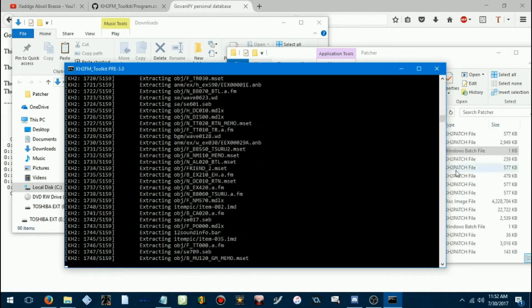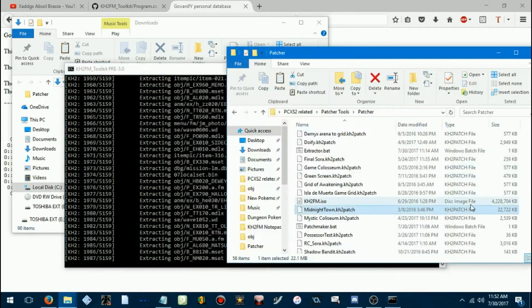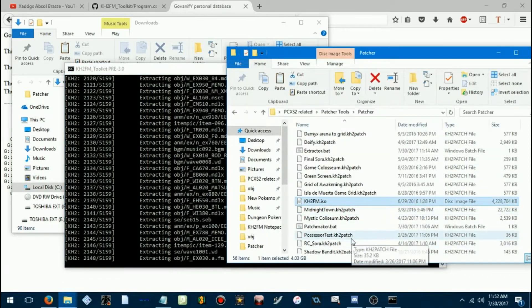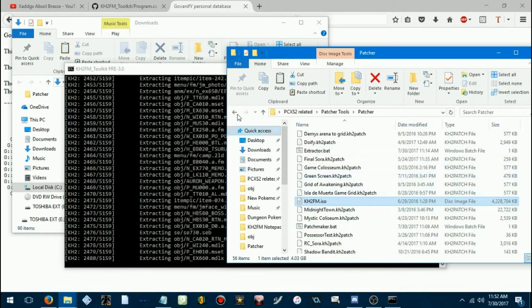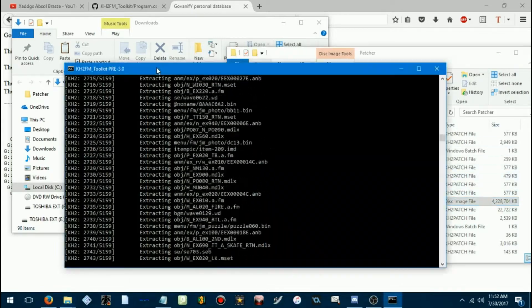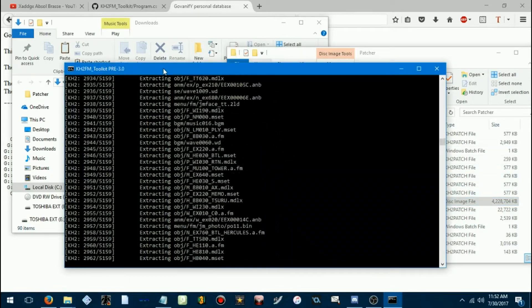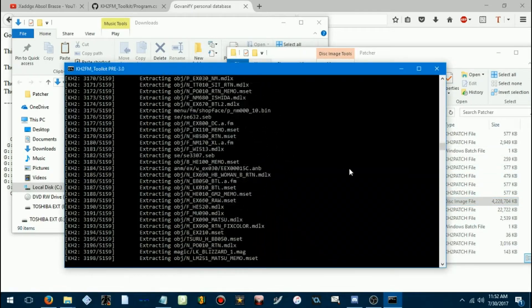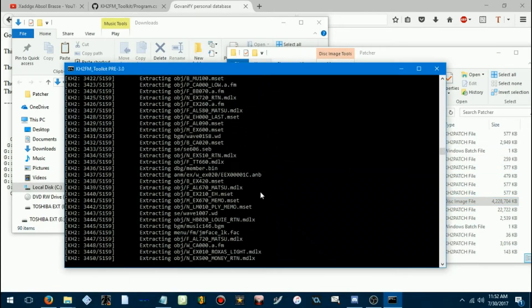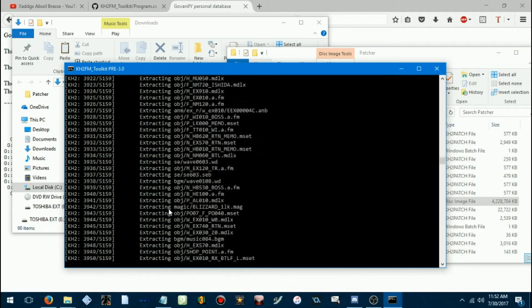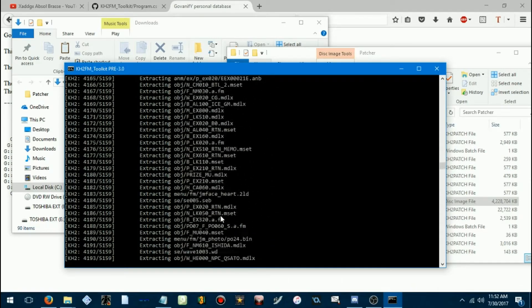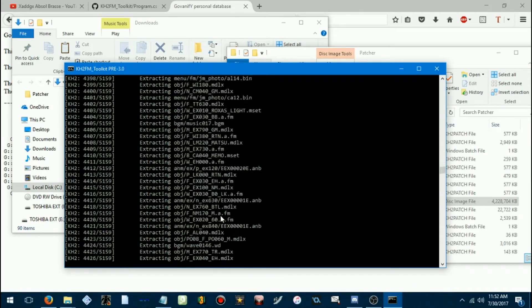Before you do this, you will want to make sure you have approximately four gigabytes of free space on your computer.